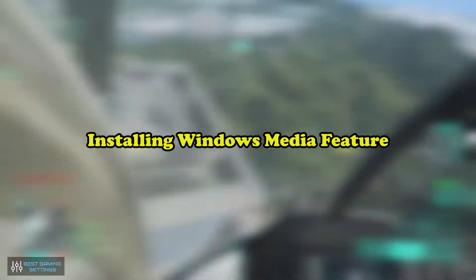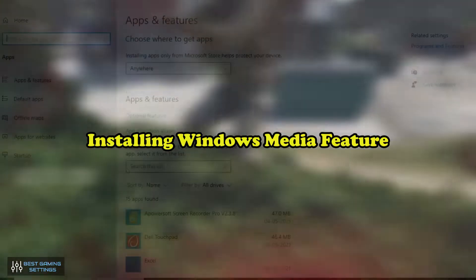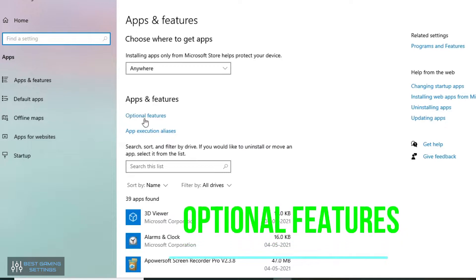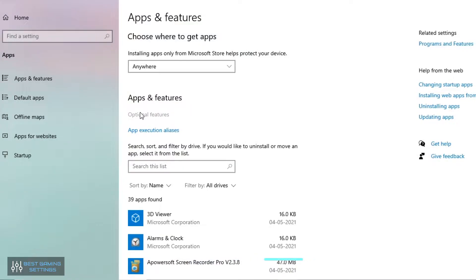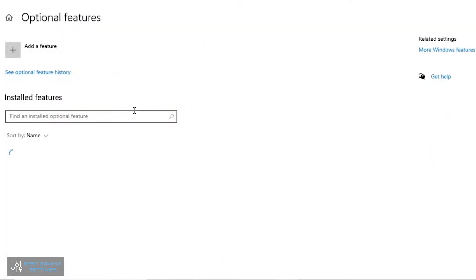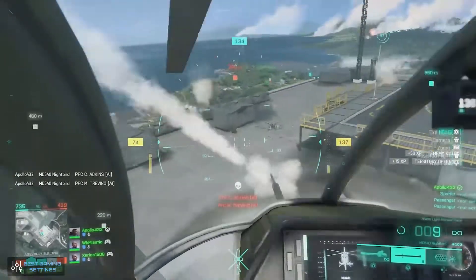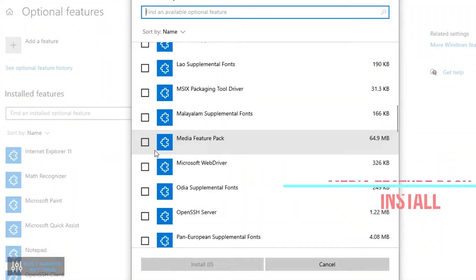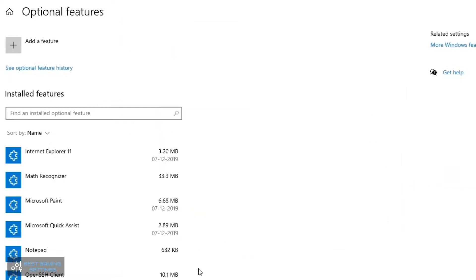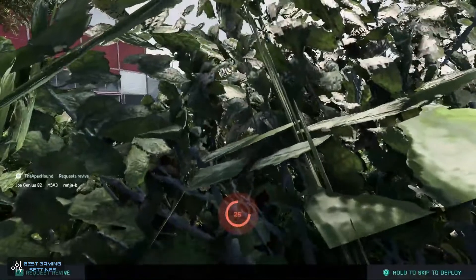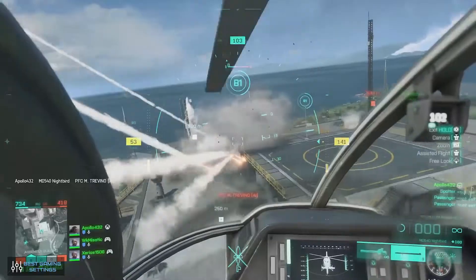Installing Windows Media Feature: Click or press on the Apps icon in Settings. On the left, click or tap Apps and Features, and on the right, click or tap the Optional Features link. Add a feature by clicking or tapping on it. Check the Media Feature Pack box and then click Install. To apply the Media Feature Pack, restart the computer after it has been installed.